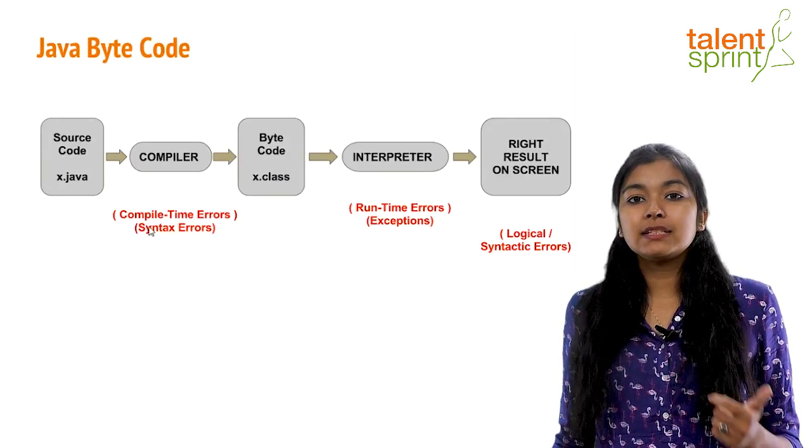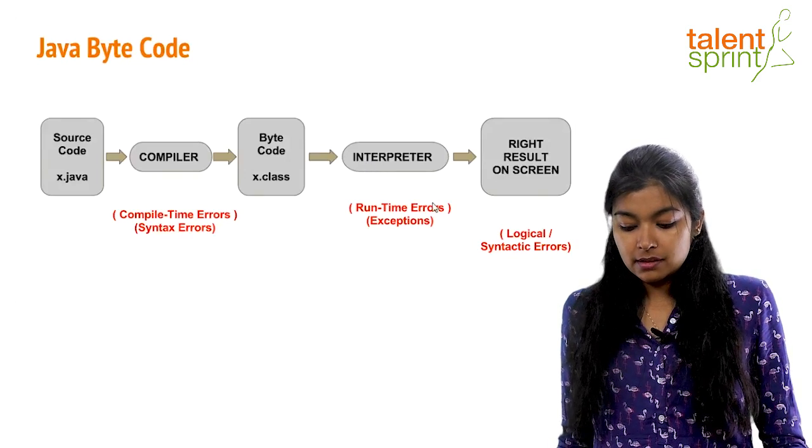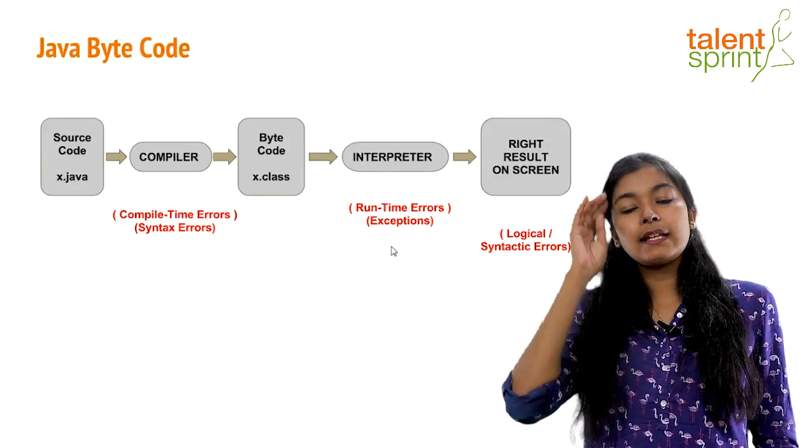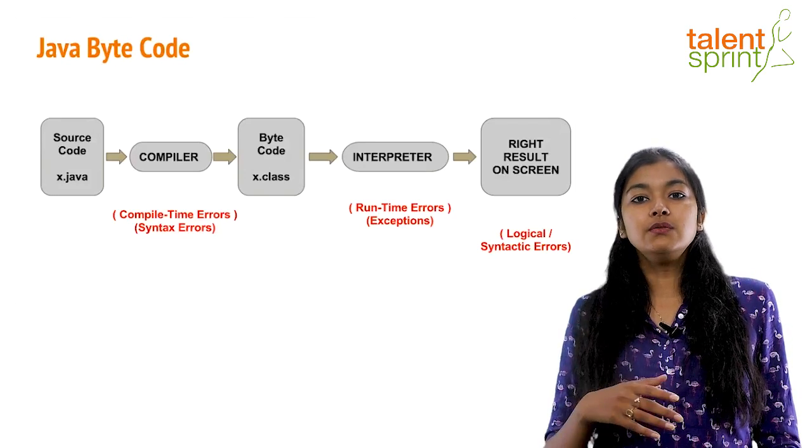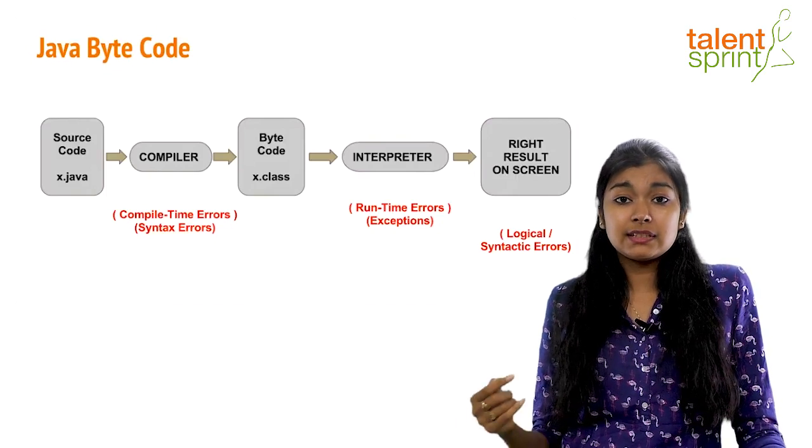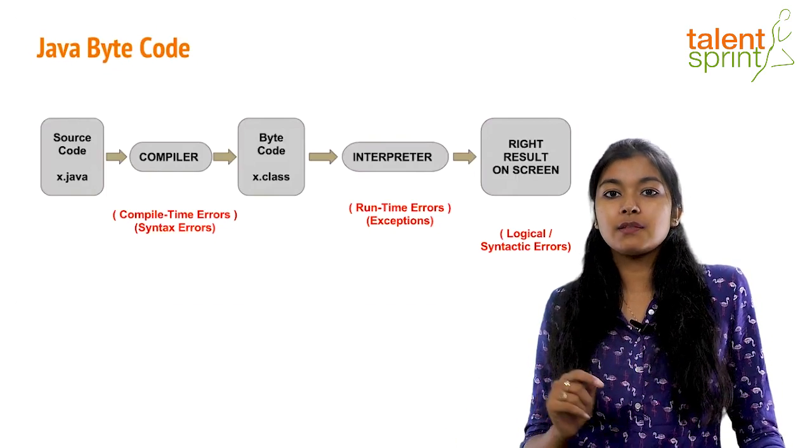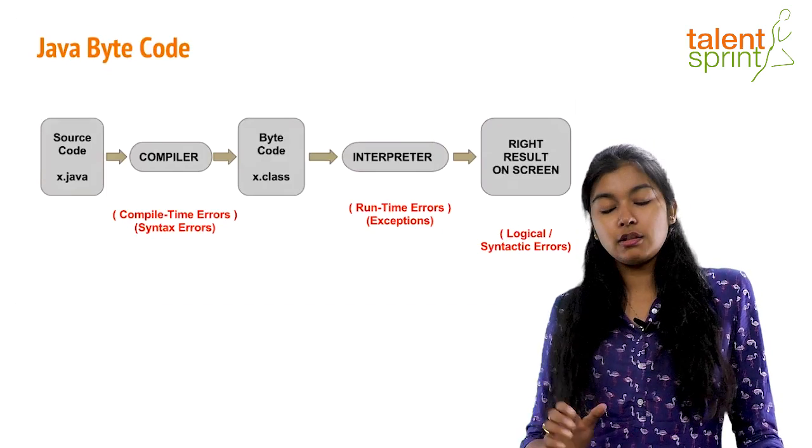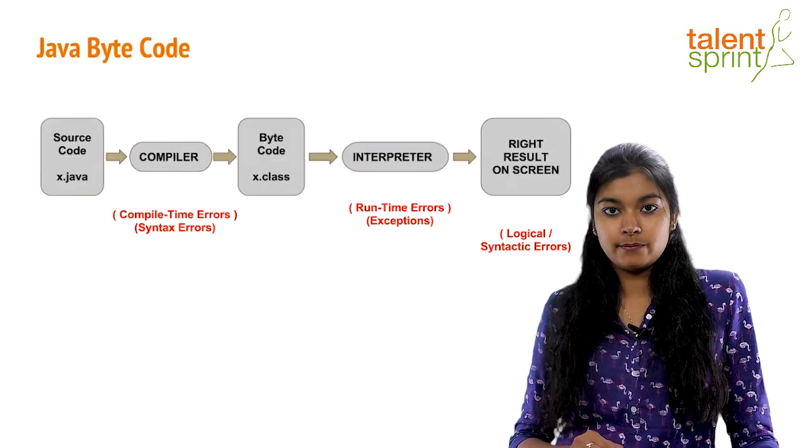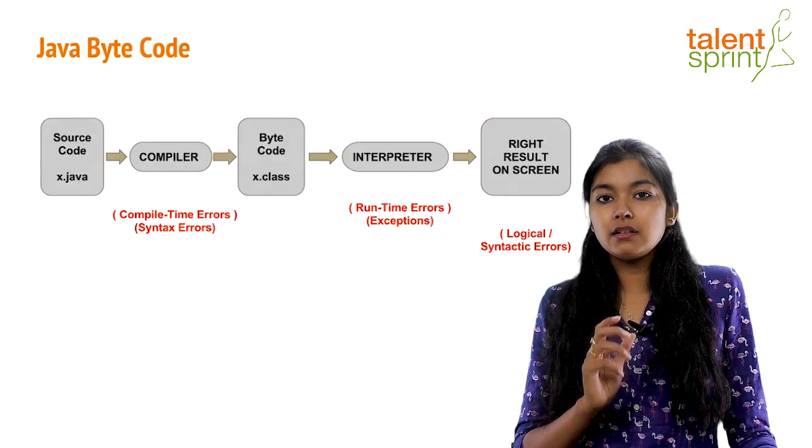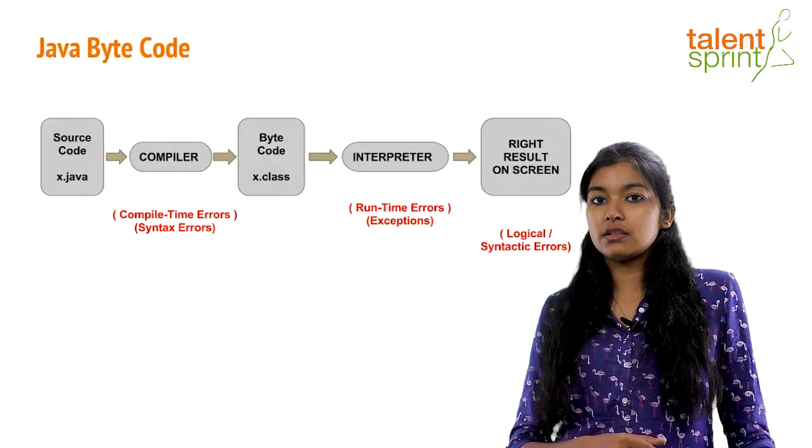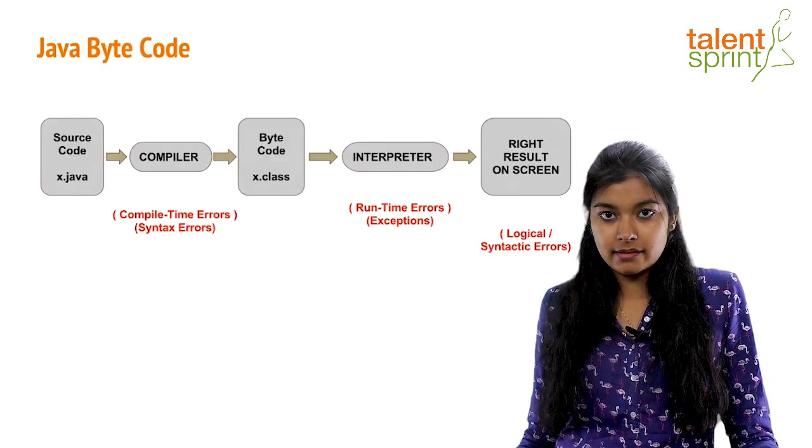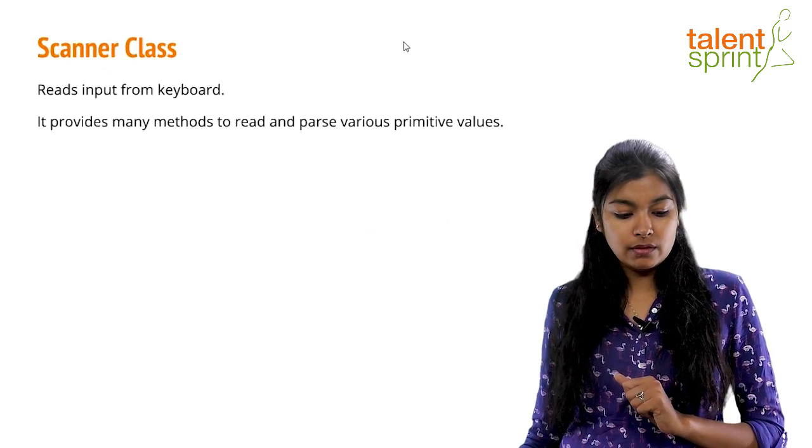If the program is compiled just fine but you are getting error at runtime, it is called runtime error or exceptions. If your program has run fine but still the output is incorrect, those errors are called logical or syntactical errors. That means your structure is fine, everything is fine, but somewhere in the logic you have missed something. So this was all about program syntax and bytecode.